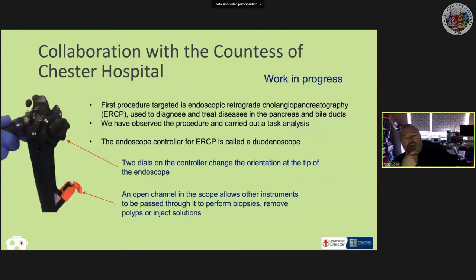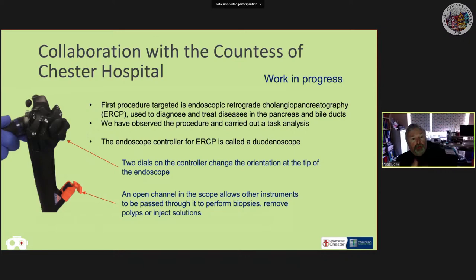This is a collaboration with the Countess of Chester Hospital. Terry Wardle, who I'm working with, is an expert in ERCP — endoscopy into the pancreas or bile ducts. He invited us into the operating room to observe the procedure being done on real patients so we could carry out a task analysis.